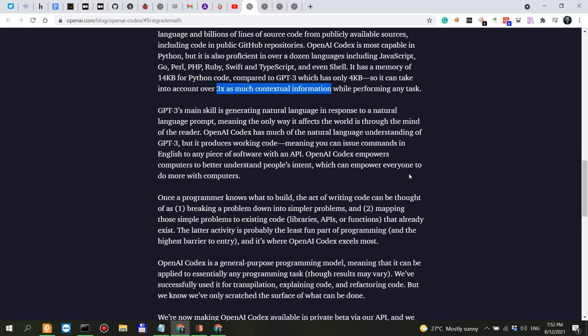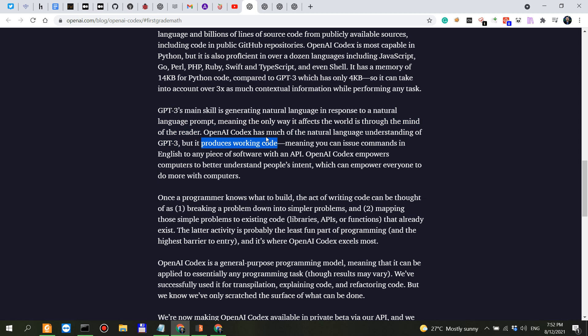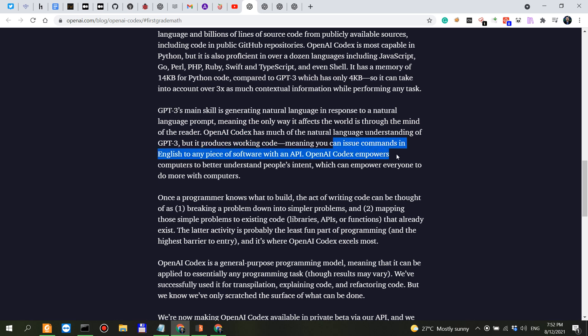Now GPT-3's main skill is to generate natural language. Codex has much of the natural language understanding of GPT-3 but it produces working code. So in this case here we're talking about the definition of OpenAI Codex. OpenAI Codex produces working code from natural language. So you can issue commands in English to a piece of software with an API.